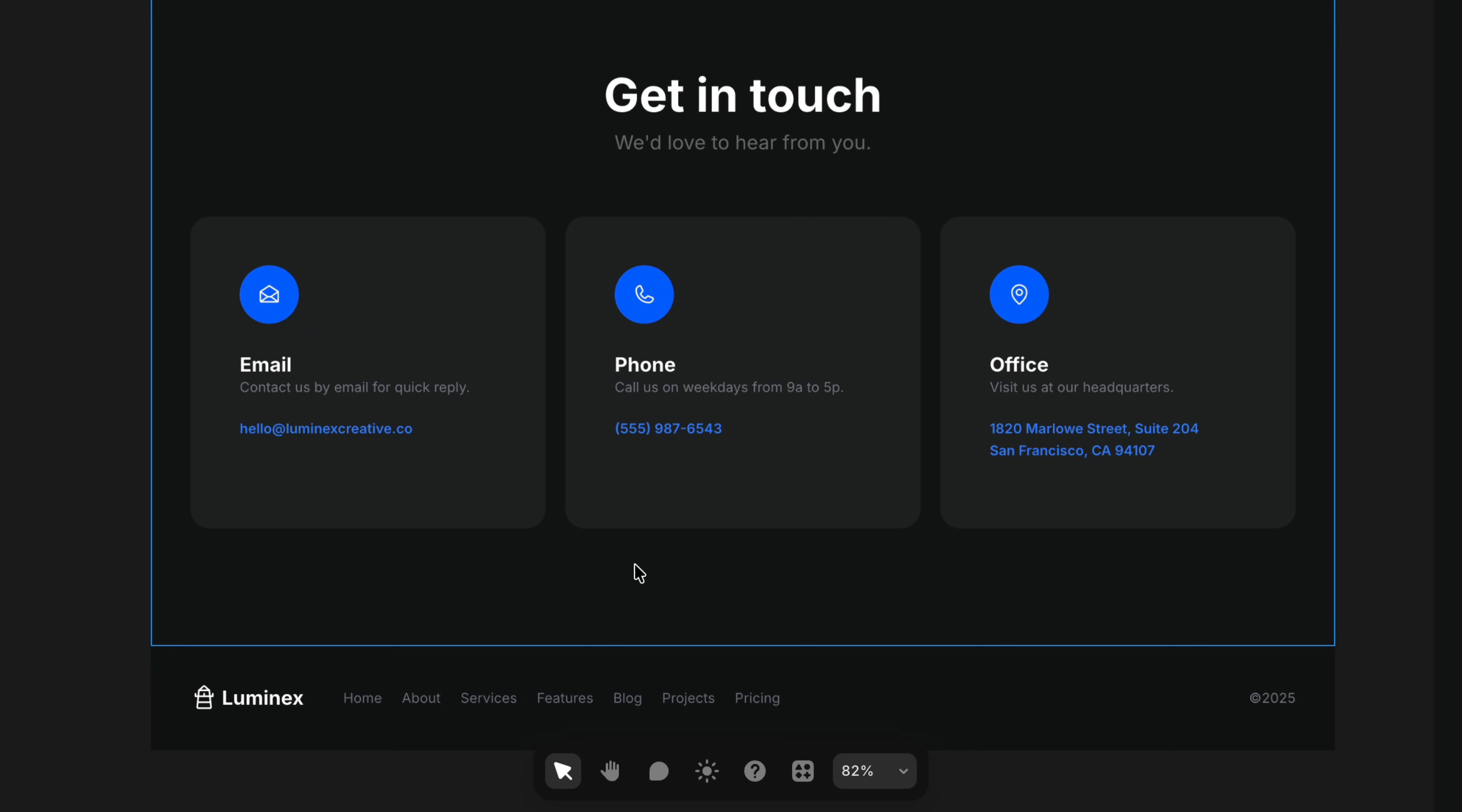First, we got to select the element that we want to make clickable. Text, a button, icon, whatever you want.